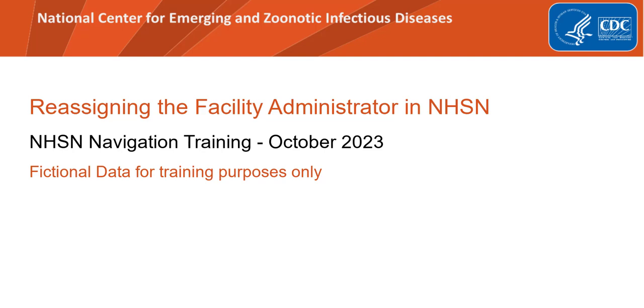In this training, you will learn how to reassign a facility administrator for a facility. By the end of the video, you'll be able to update the user record and reassign the facility administrator for your facility in NHSN.